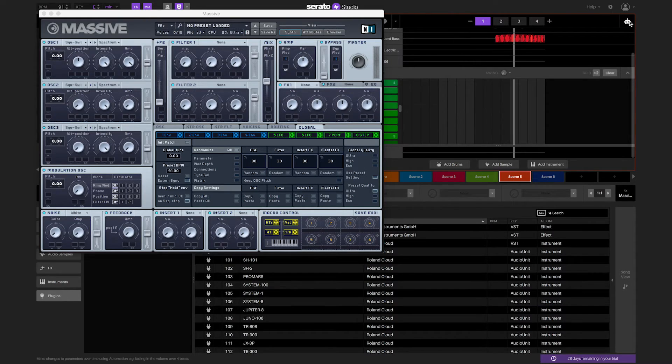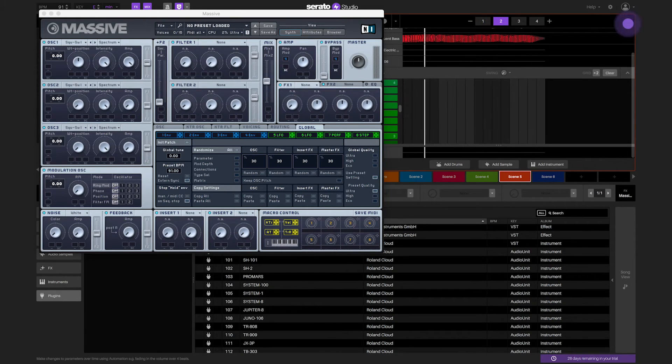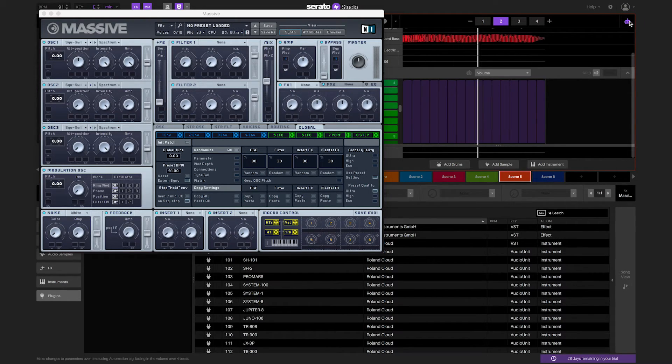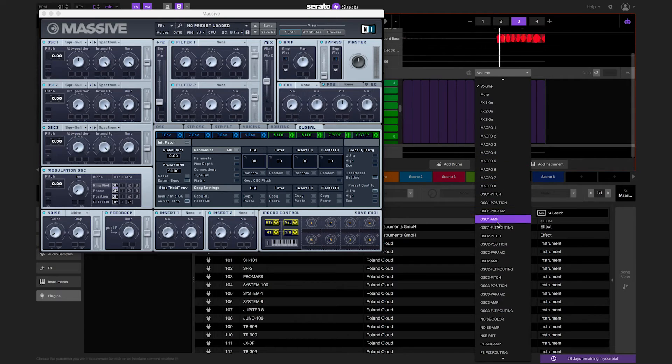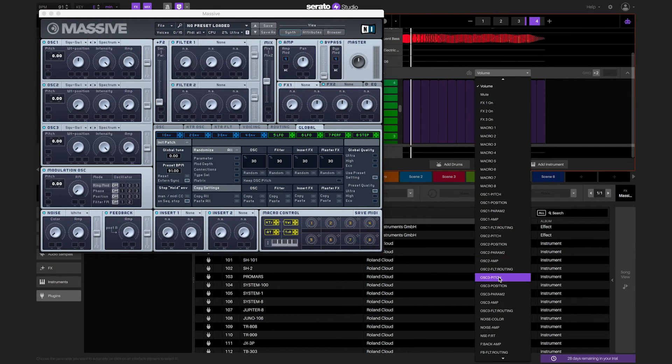With third-party plug-ins, you can automate the plug-in parameters in the same way that you can do with Serato Studio's drum, instrument, and sample decks.